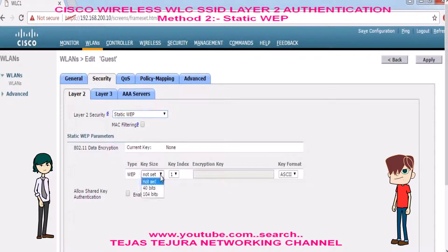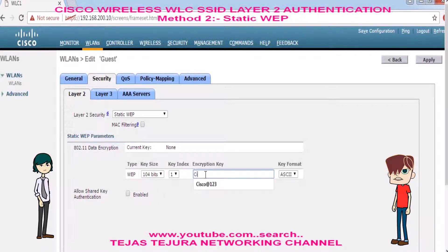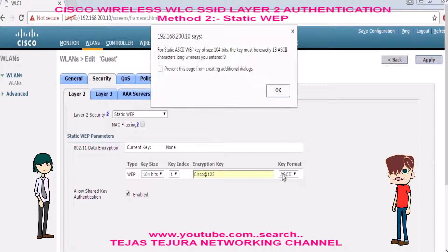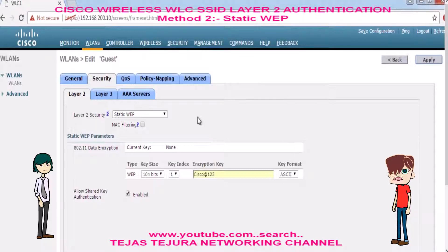Here there are two options — 40 bits and 104 bits. We will choose 104 bits and write the password in the encryption key box. We will also enable shared key authentication. After that, click on apply and save the configuration.